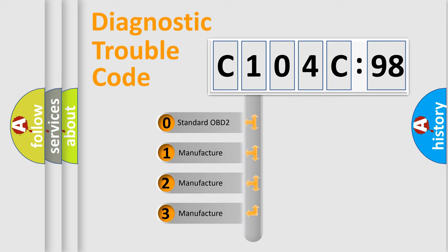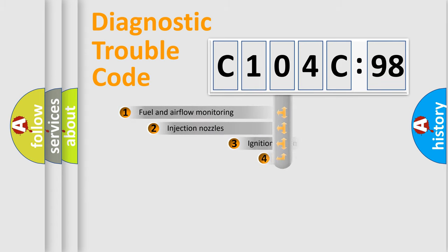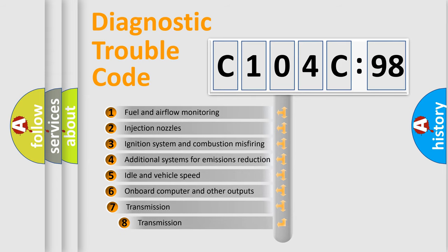If the second character is expressed as zero, it is a standardized error. In the case of numbers 1, 2, 3, it is a more prestigious expression of the car-specific error.